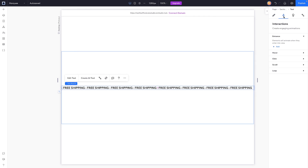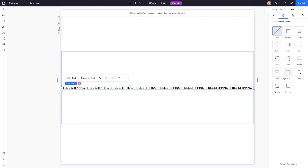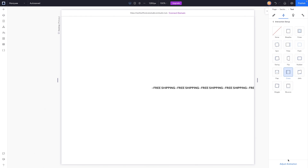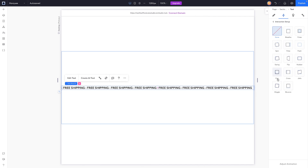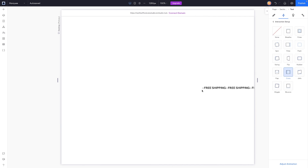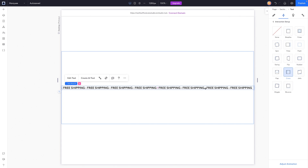Now we're going to grab this text element, come over to interactions, head down to loop, and add a cross interaction. You'll see the text is now moving. Then we'll come down to loop interactions and add a cross animation — it will let you preview it right here.